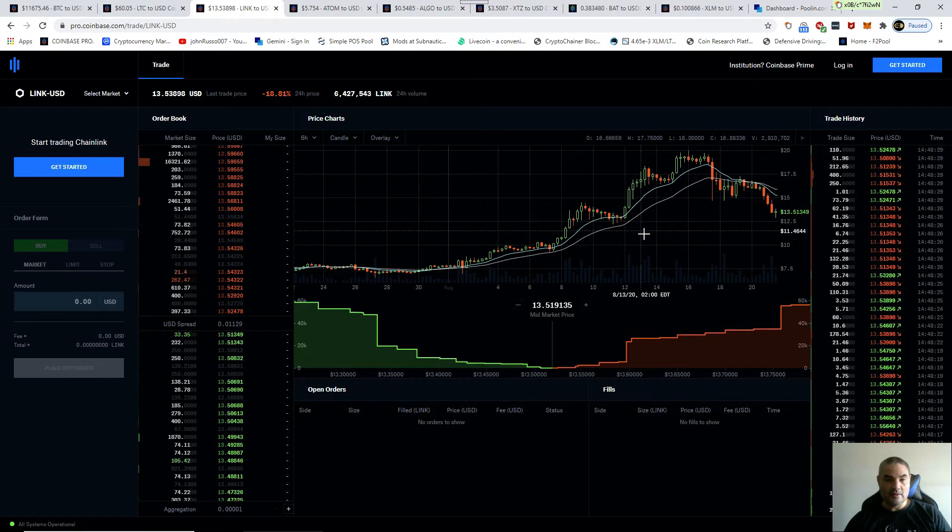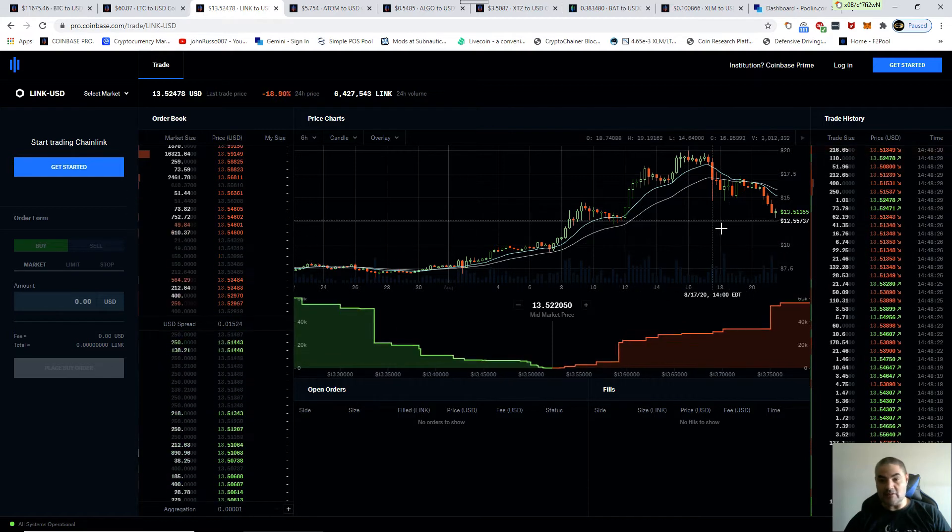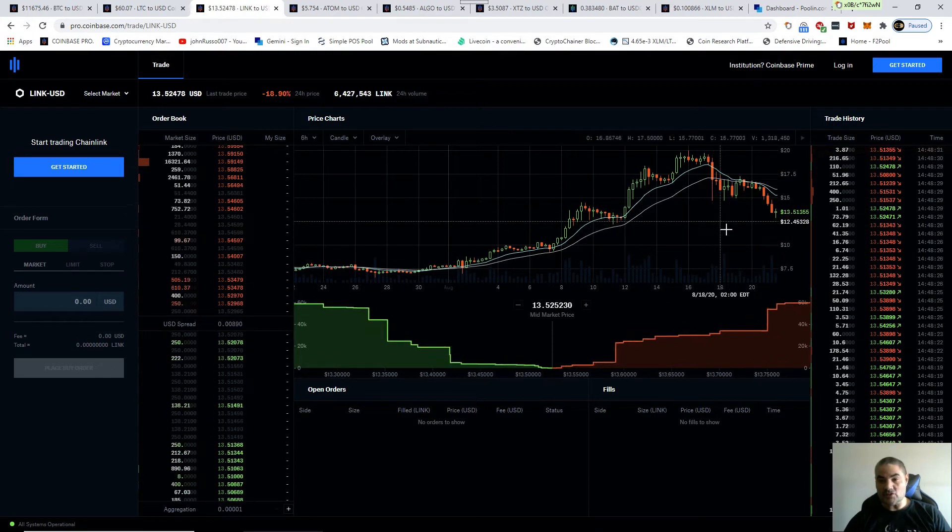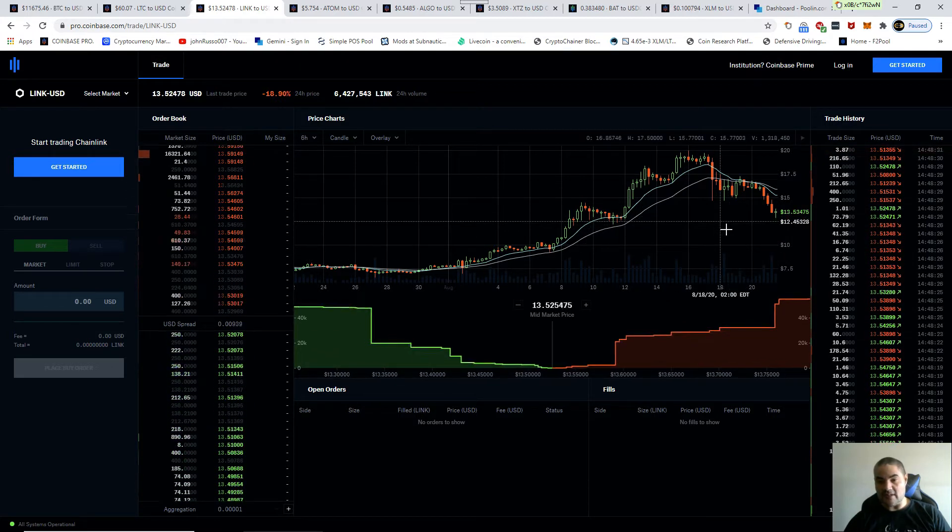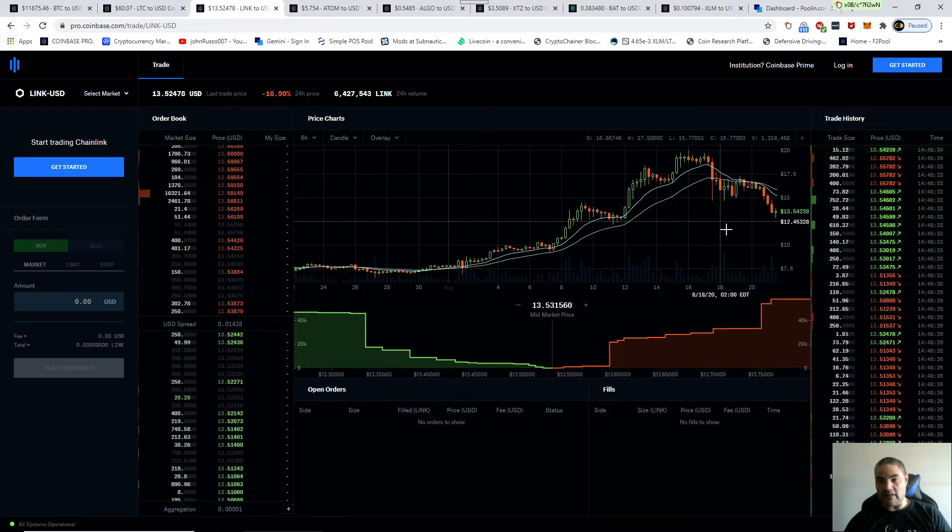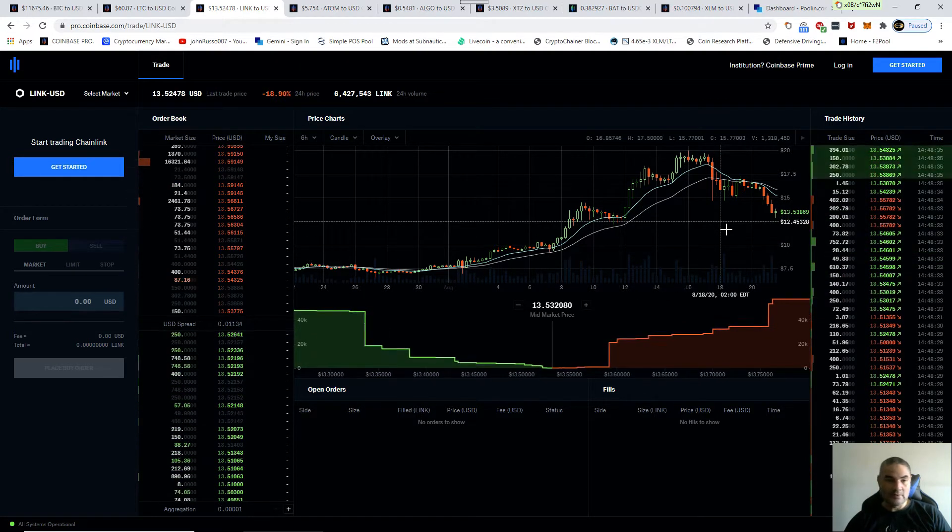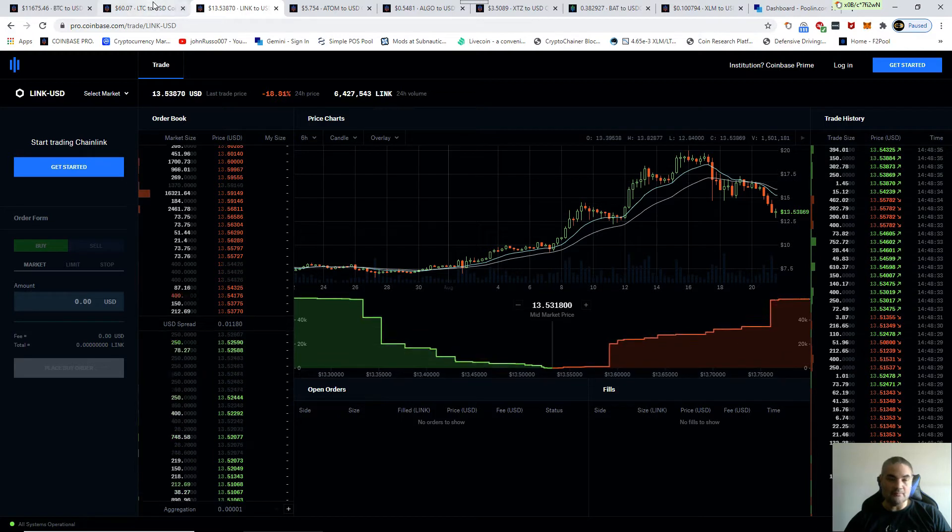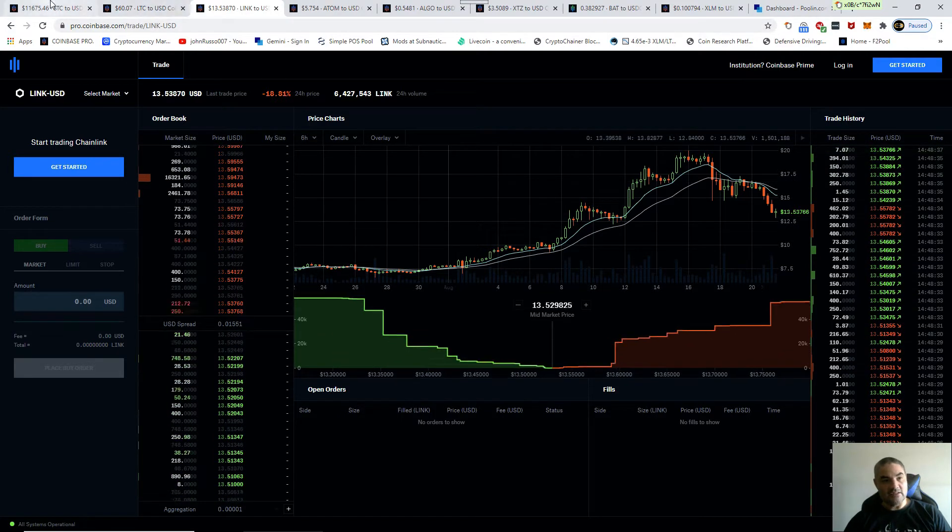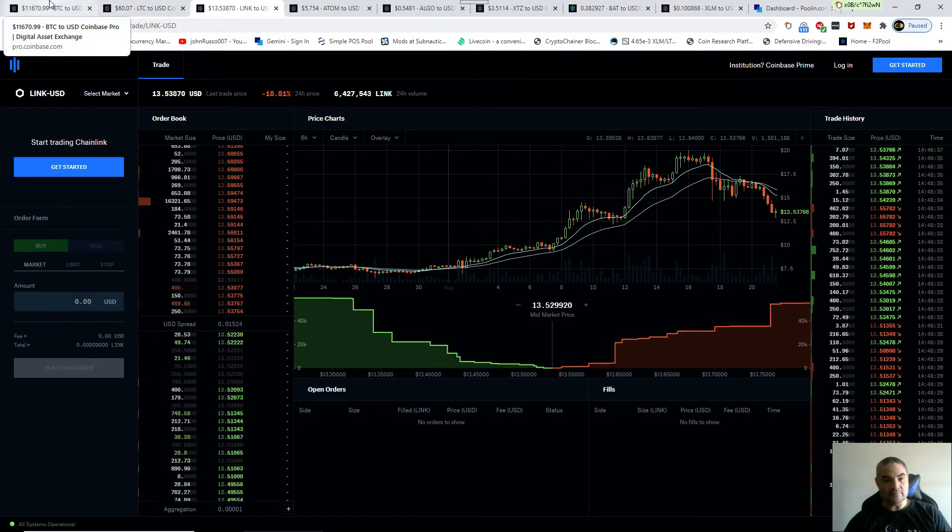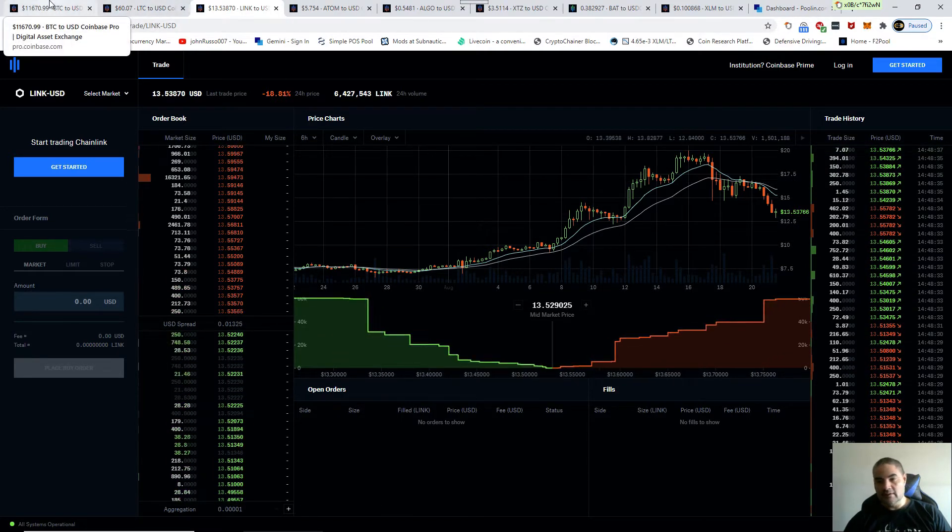Maybe it'll even correct a little bit more to 25%, around $12. Well, let's take a look at Bitcoin.